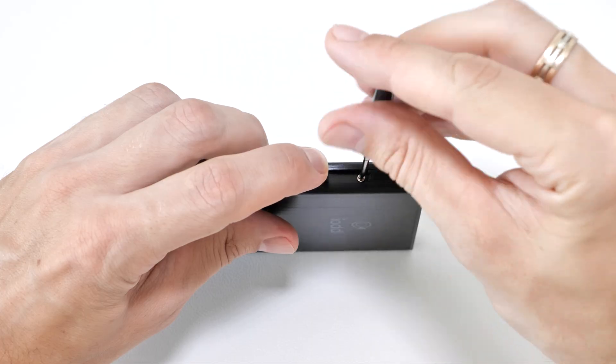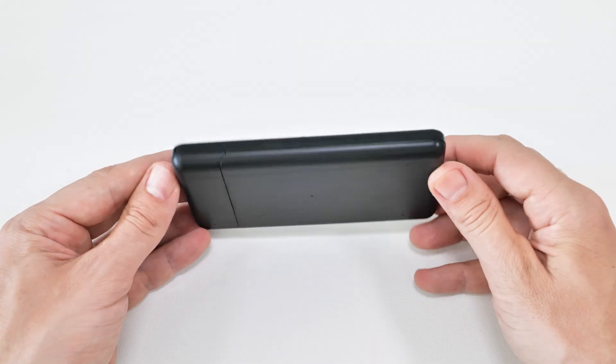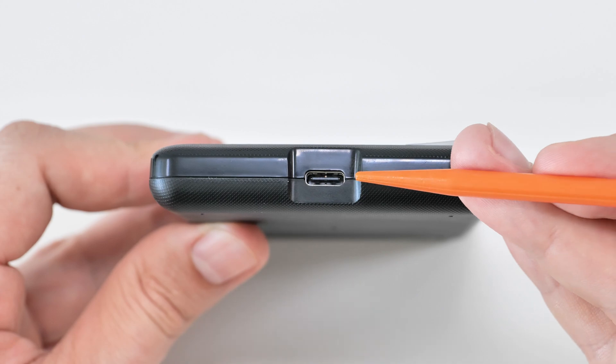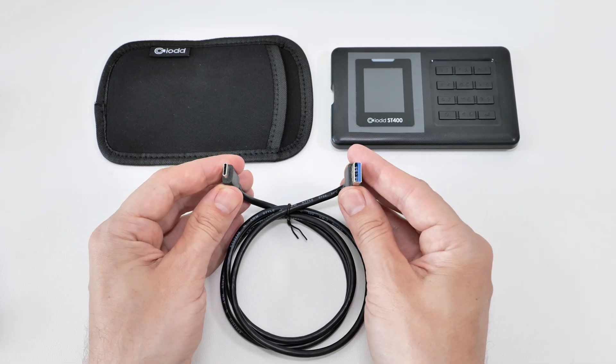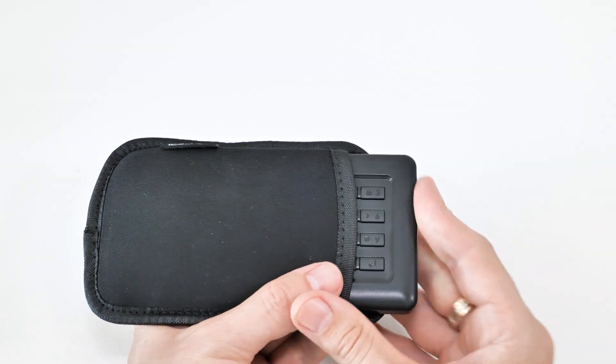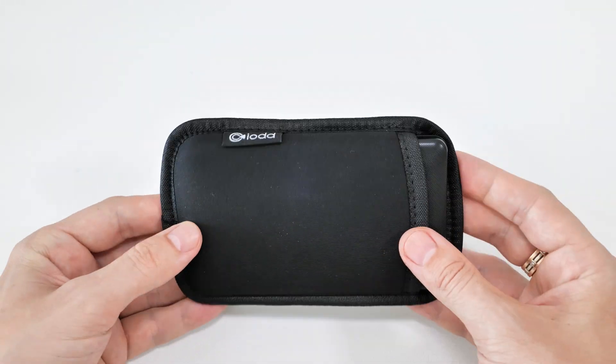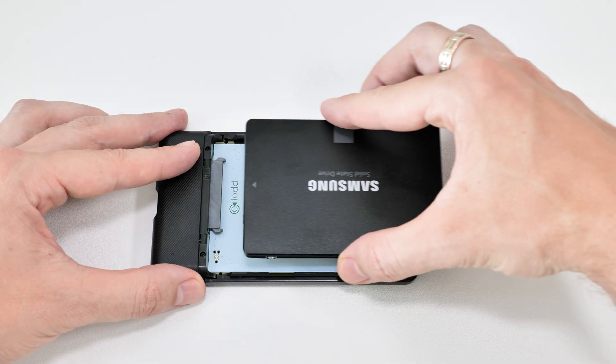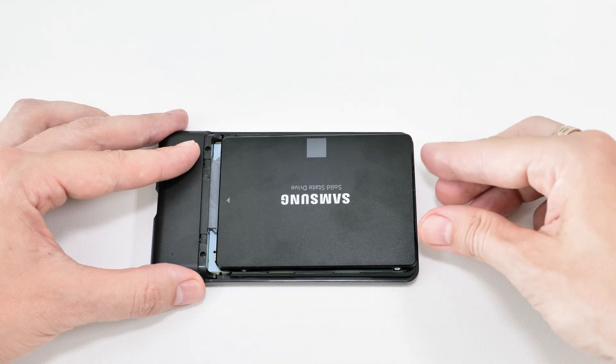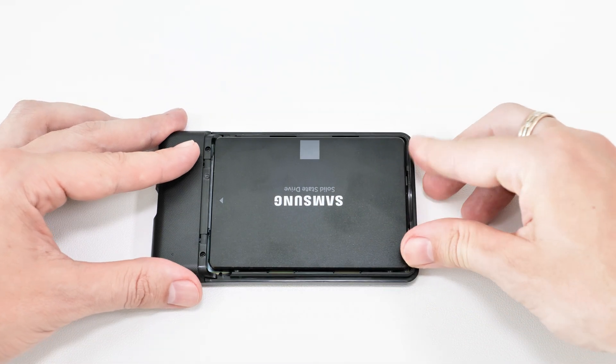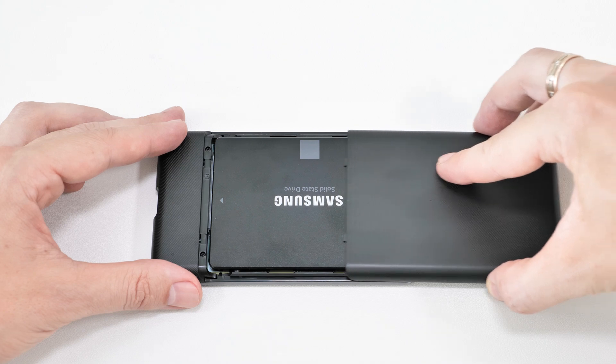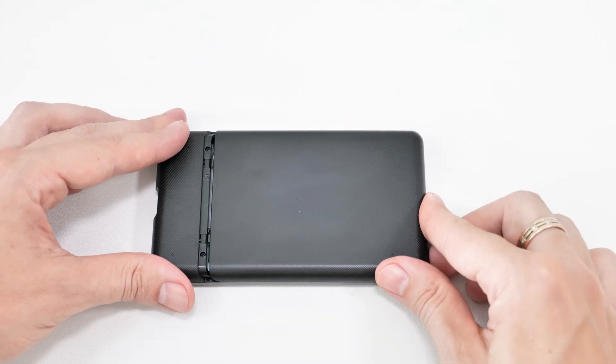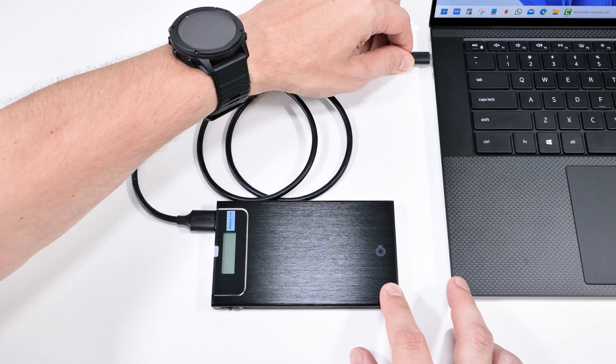This enclosure has a plastic case, USB-C support, and comes with a USB cable and a soft protective sleeve. No tools are required—just slide off the back cover, insert the drive, and replace the cover.